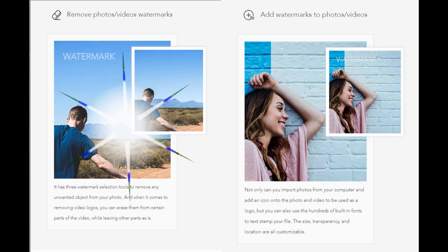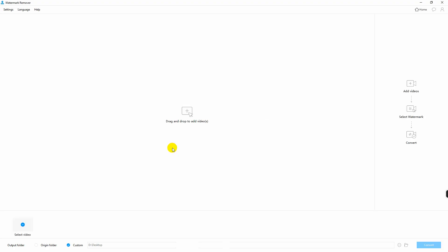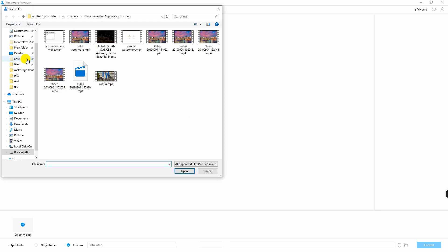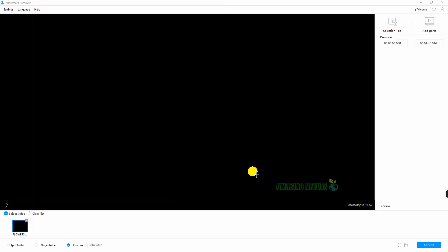Next, let us remove watermark from video. Select remove watermark from video and click the plus sign icon. Then select the video that you will use on the software.